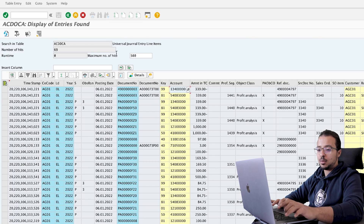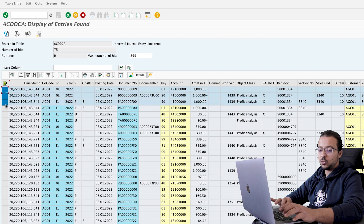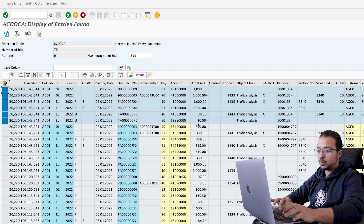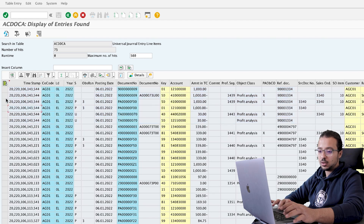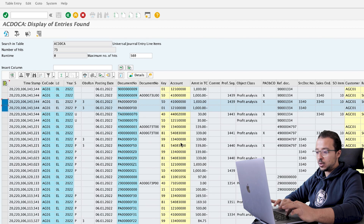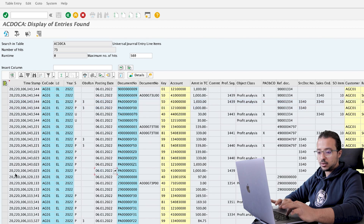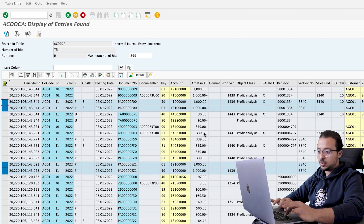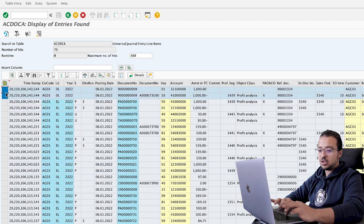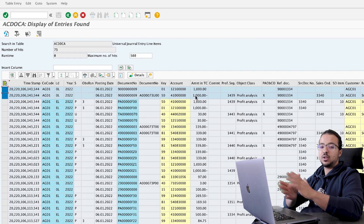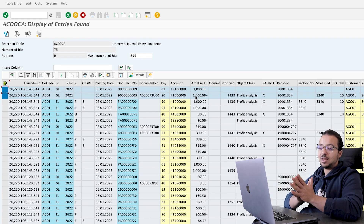Now let's go to the Universal Journal and see the impact. We have six new lines: two lines posted for the cash discount — 30 EUR to the expense and 30 EUR to the accrual — two lines posted to predictive accounting to reverse the sales revenue posting that was done when we saved the sales order, and the financial entry posted to the normal leading ledger 0L, which is a debit to the customer and a credit to the sales revenue. This is the end of the demo on how to transfer statistical sales conditions to profitability analysis using predictive accounting.